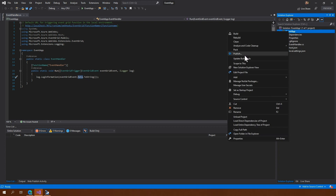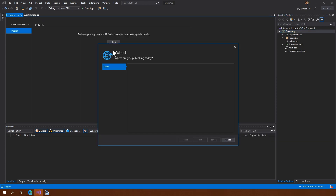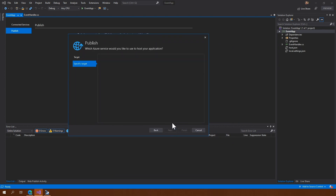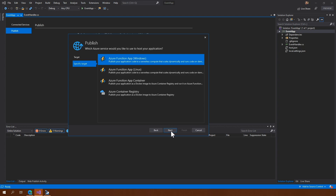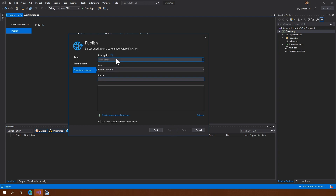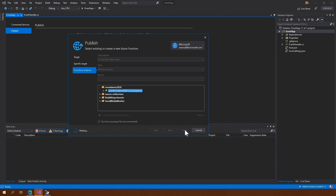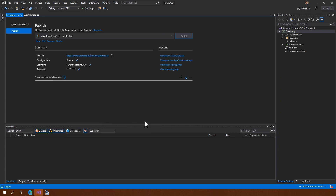We need to start publishing this application. We're going to publish it to Azure — let's do next — it's a Windows application. Since I'm already connected to my Azure subscription, it's automatically going to pick up the right subscription. I have an event demo here that I want to use. The 'run from package' option at the bottom will allow us to basically zip the application altogether. Then we're going to click on Publish.